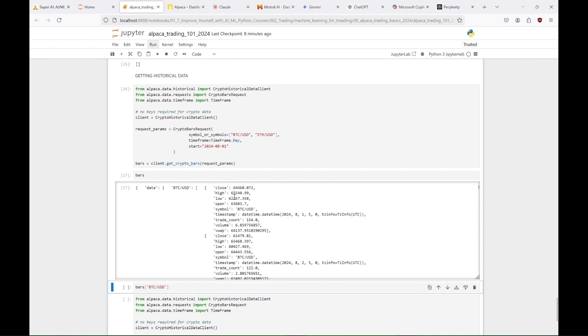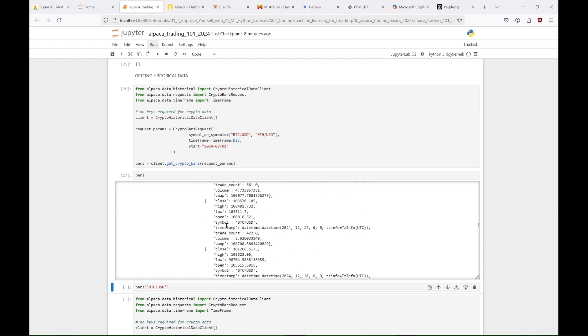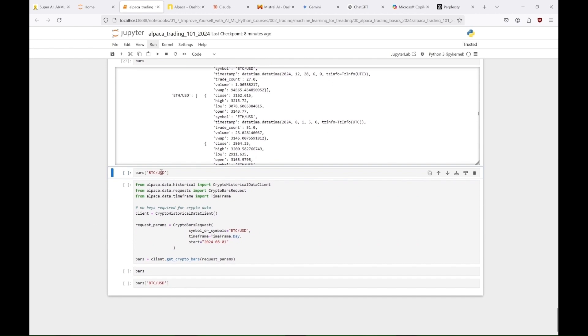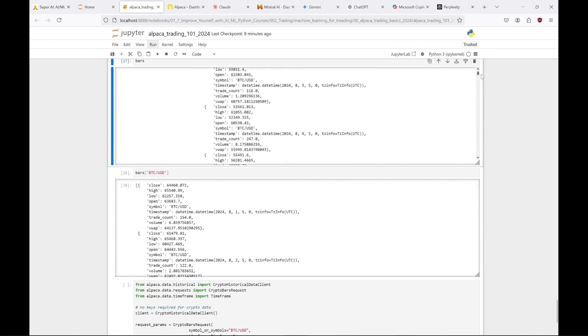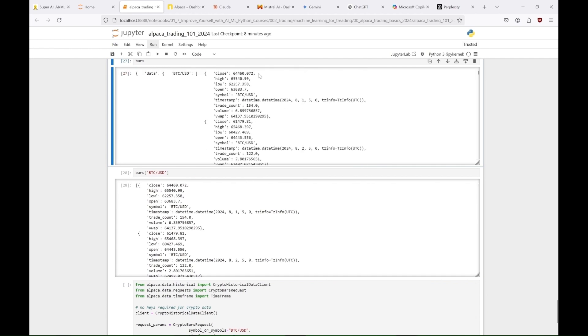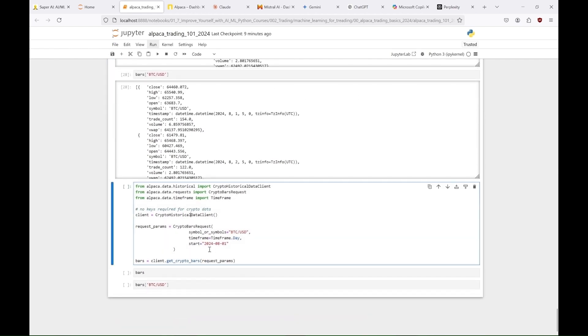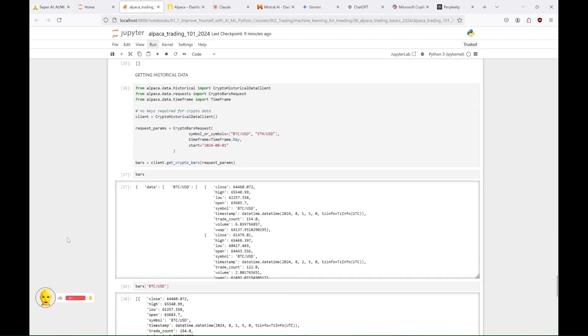We get a lot of data with that request, including the close, high, low, and open prices, trade count, volume, and volume weighted average price for each day for every crypto. First for Bitcoin and below for Ethereum. We can also get this data for just one cryptocurrency, like here for Bitcoin. First by selecting the Bitcoin portion from all the bars we received, and here by selecting only Bitcoin before downloading the data.